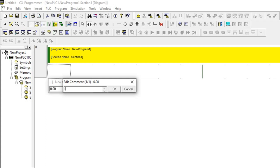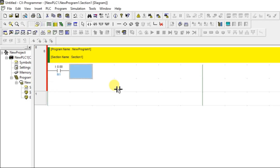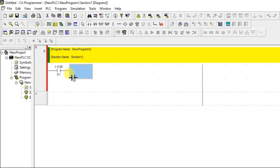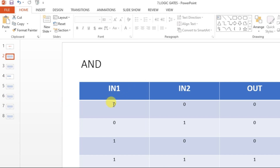Now we need one more input. The question is whether to place it in the same rung or a different rung, and how to connect the two inputs to perform the AND gate. Think about the truth table: both inputs OFF means output OFF, both inputs ON means output ON.